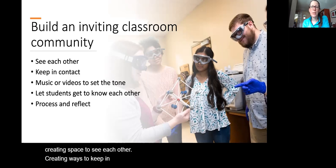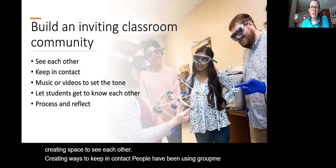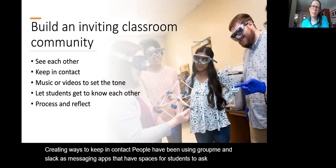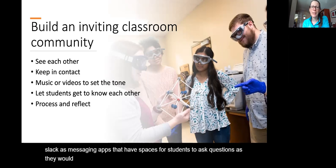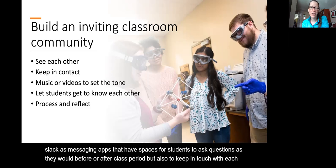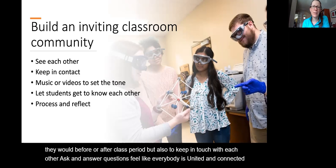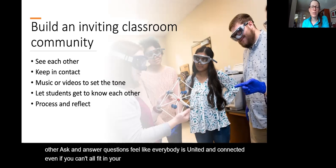People have been using GroupMe and Slack as messaging apps that create spaces for students to ask questions as they would before or after a class period, but also to keep in touch with each other, ask and answer questions, and feel connected even if they can't all be in the same classroom or are only seeing each other over Zoom.